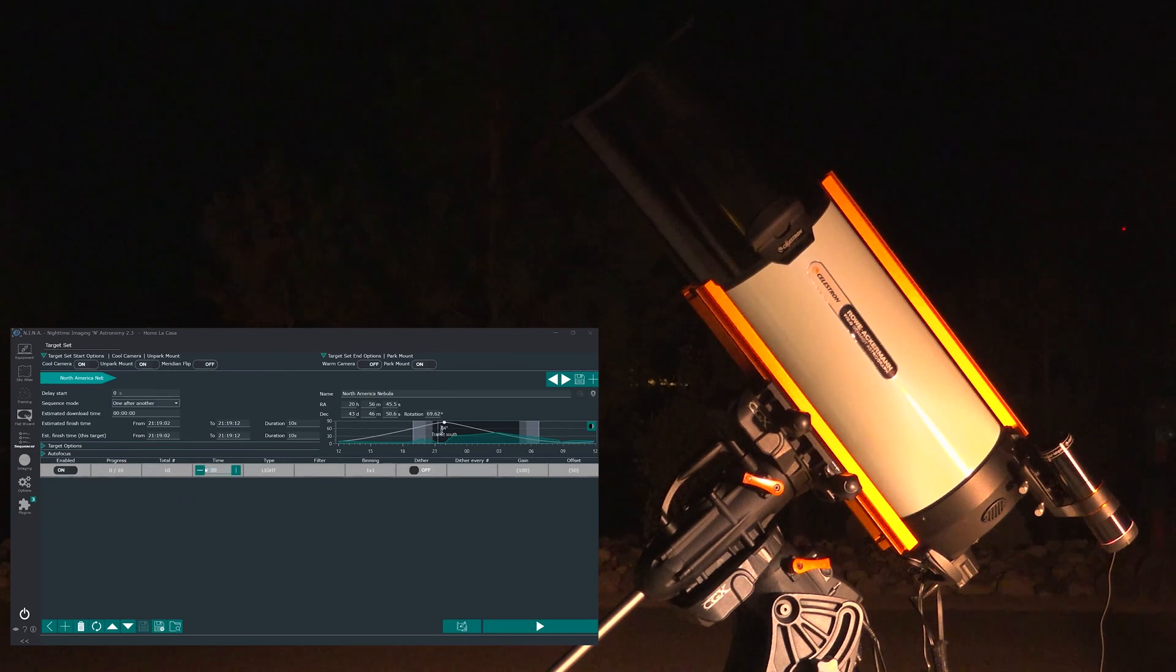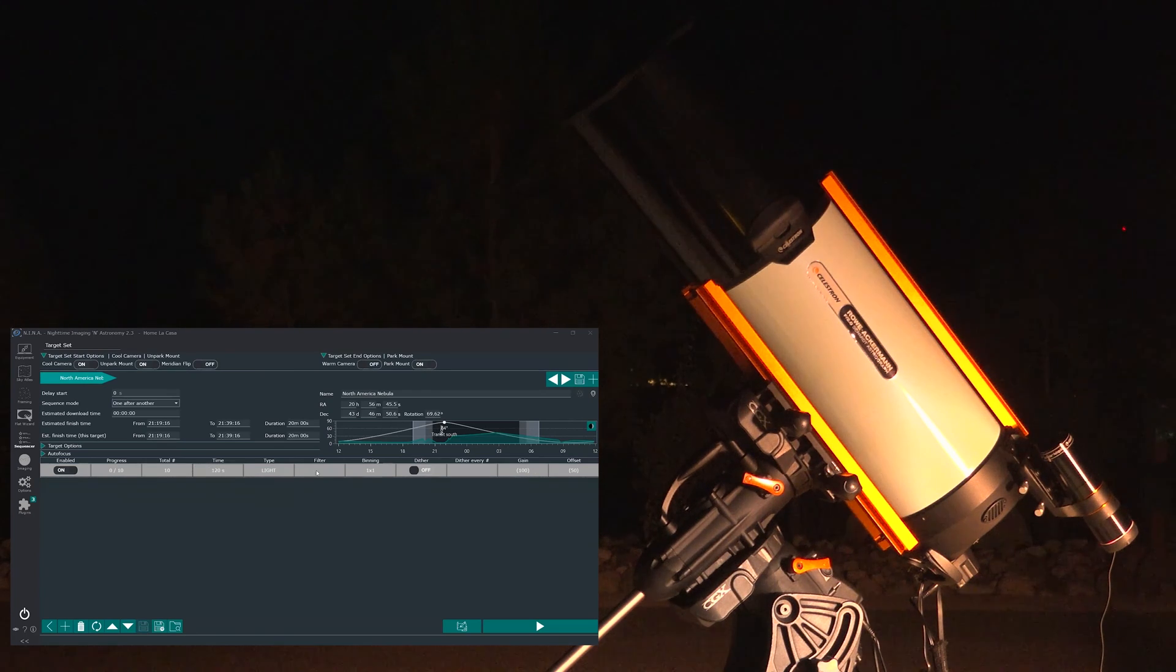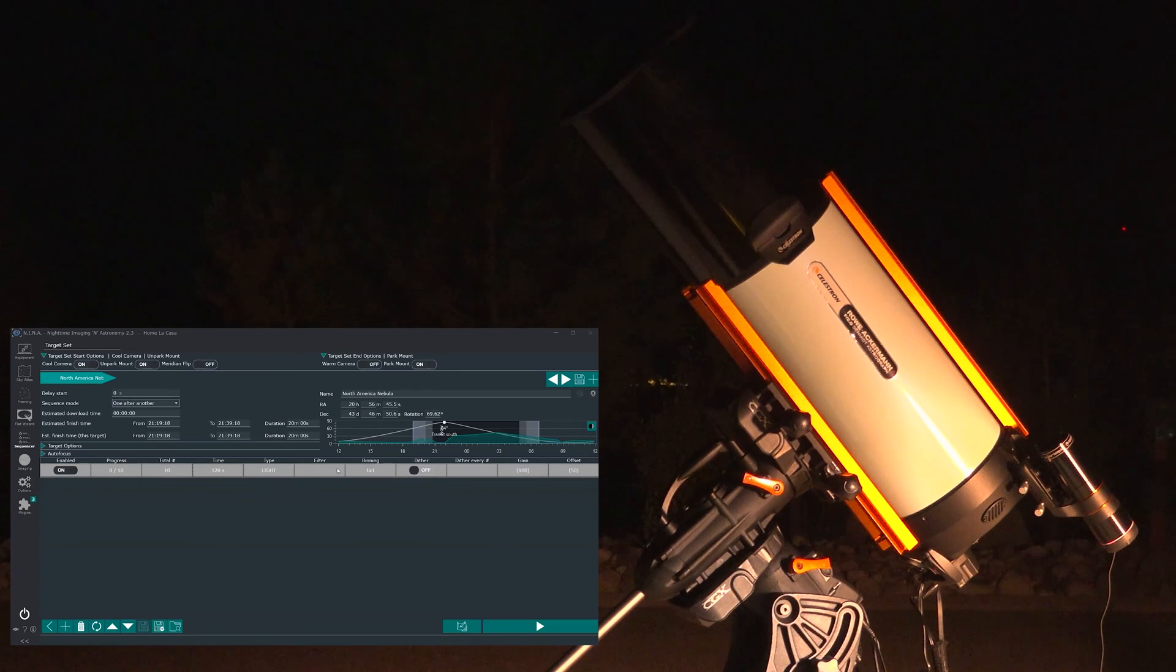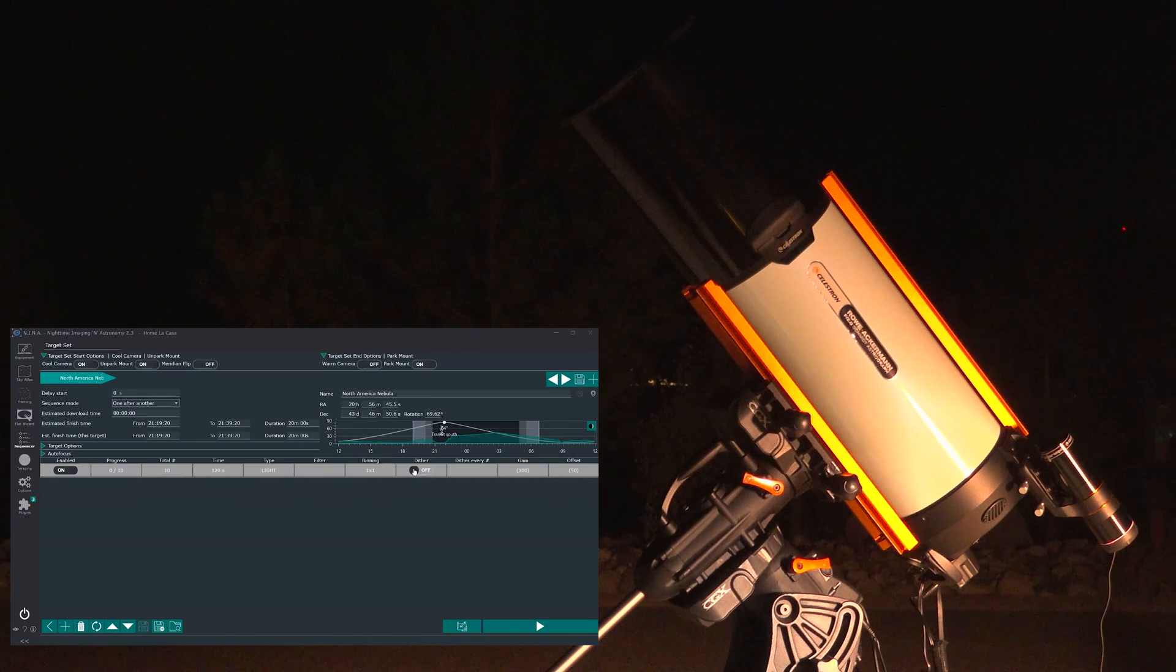So I'm just going to type in here 120 seconds and I have actually got a dual band filter in this case. Binning is one. I am not going to dither. It is not important here.